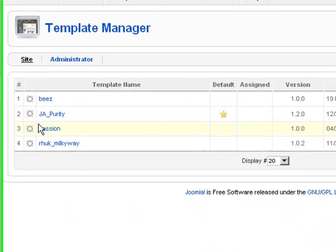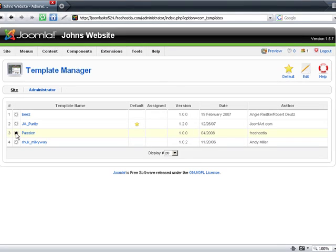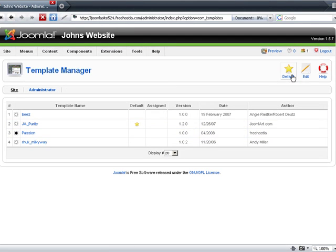I select the new passion template, which I just uploaded, and press the star button at the top to make it the default template of my new website.